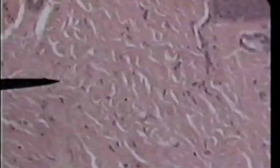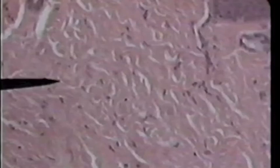Dense irregular connective tissue on high power, found deep to the epithelium of the skin. We are looking at this area and we can see little black dots. Those little black dots are the nuclei of the fibroblasts. In between them are many collagen fibers staining pink, but laid down in a very irregular pattern.